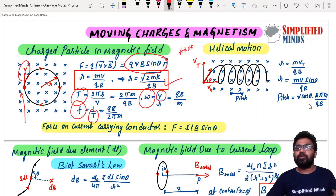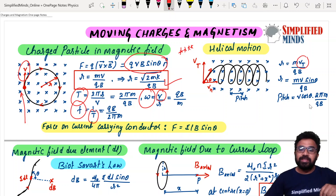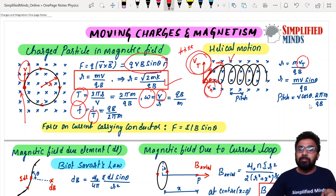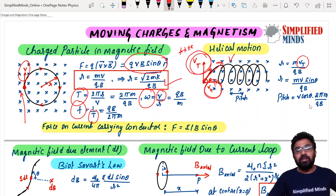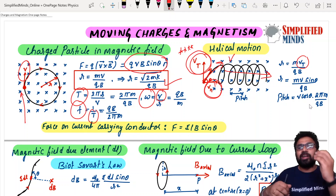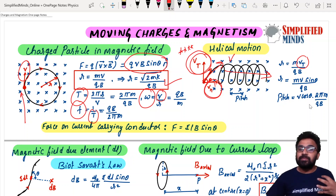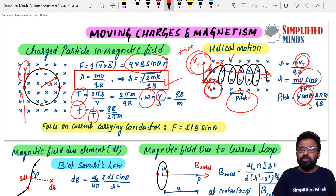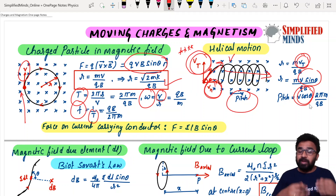When a charged particle is projected at an angle, it has two components. The perpendicular component VT is responsible for the circular motion, whereas the parallel component V‖ is responsible for the motion along the field direction. This results in a helical motion. For this, you can use the radius formula with the perpendicular component. This helical motion question is not typically done in KCET but will appear in other exams.